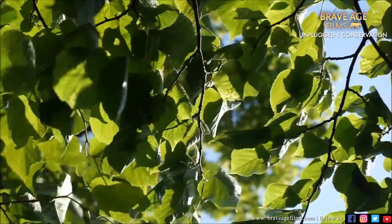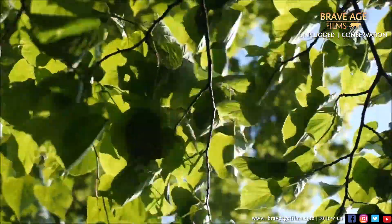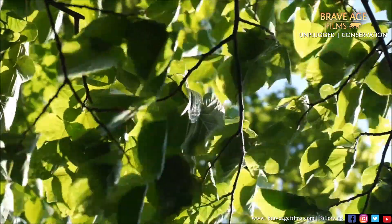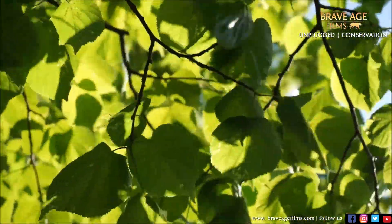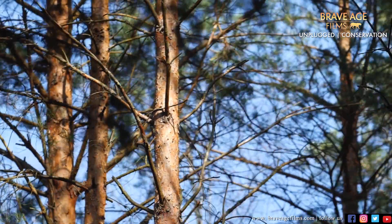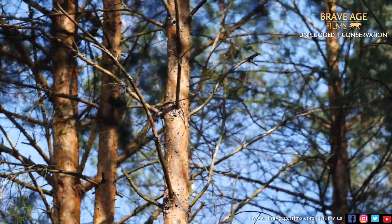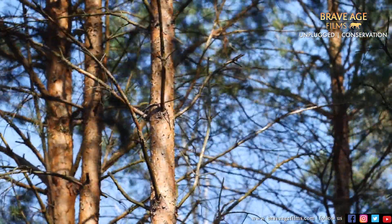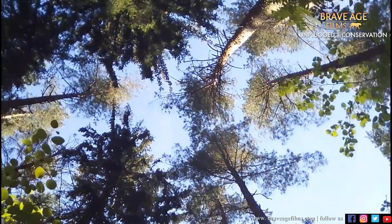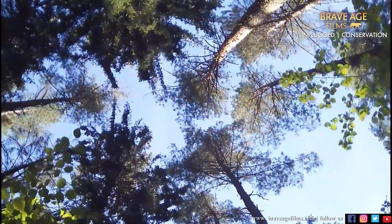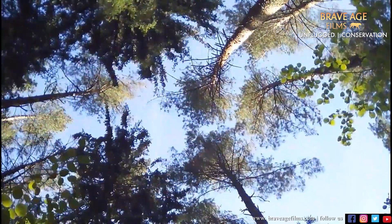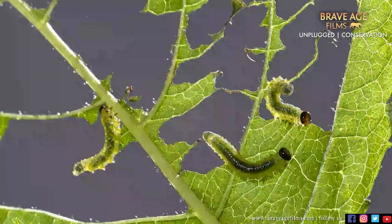Another theory is that trees sway in the wind and crash into one another — twigs and branches break and growth nodules are damaged — creating gaps around each crown. A related theory is that trees leave spaces between them in an attempt to prevent one another's branches from getting cracked and broken in the wind due to friction.